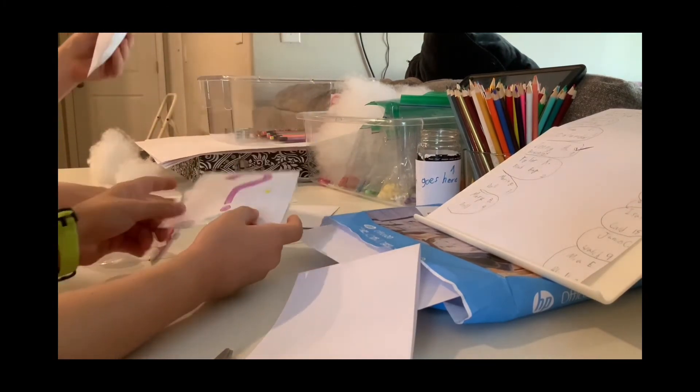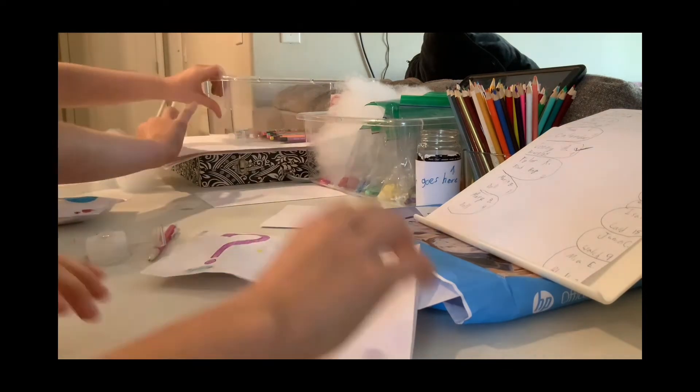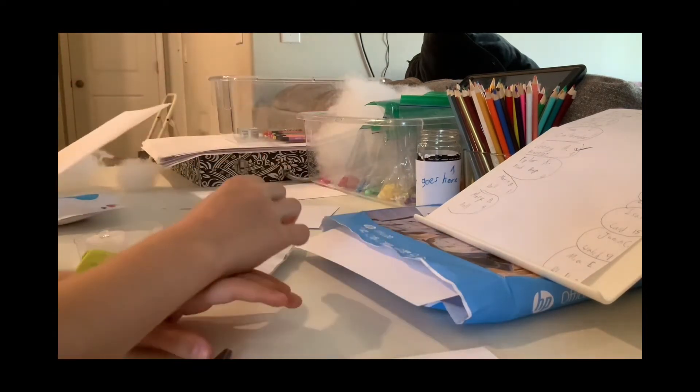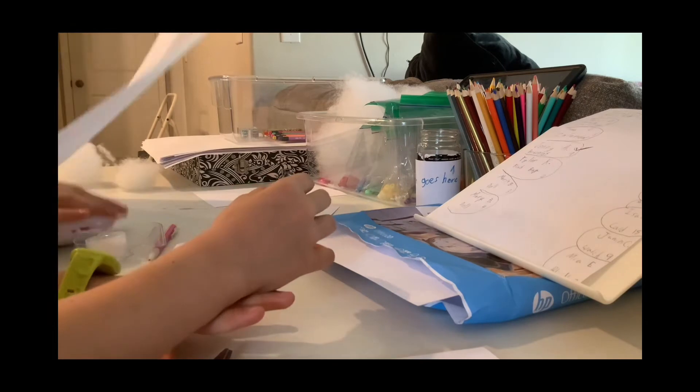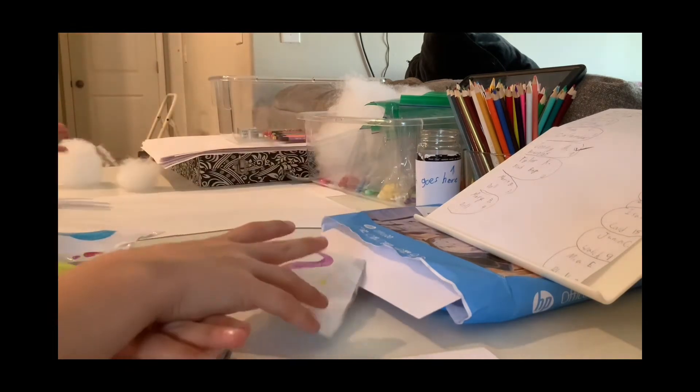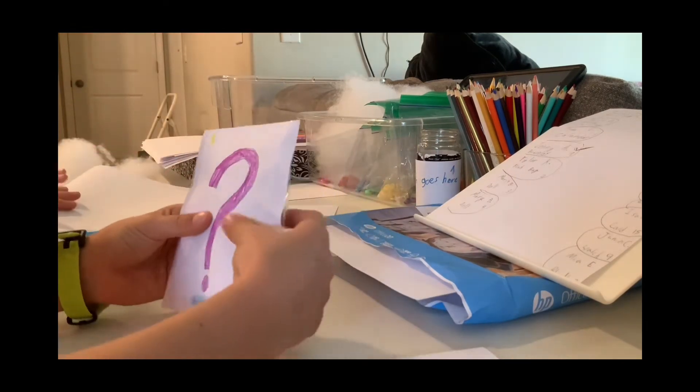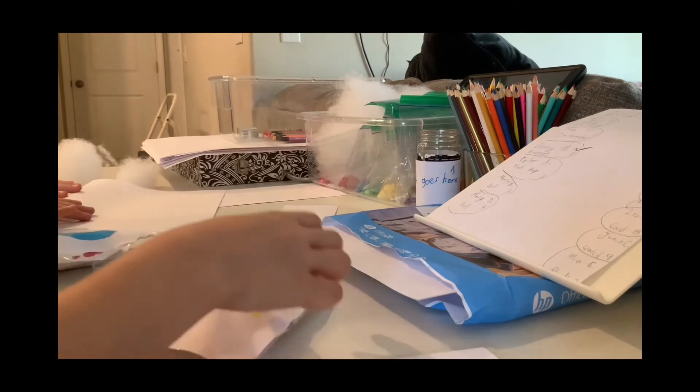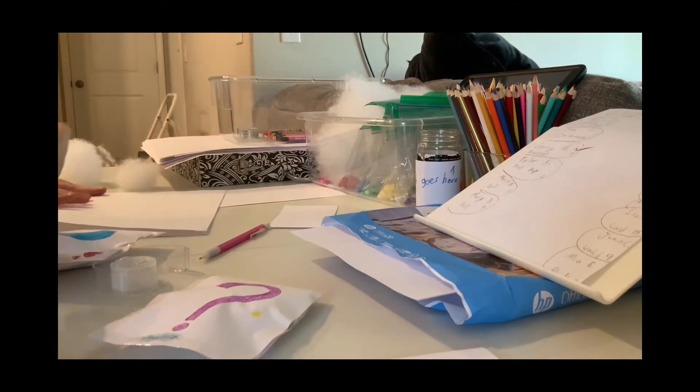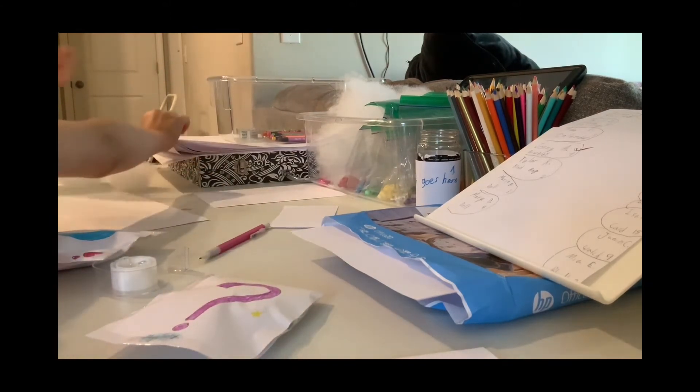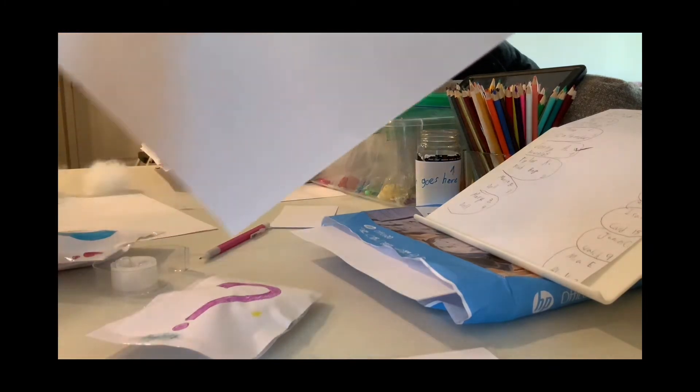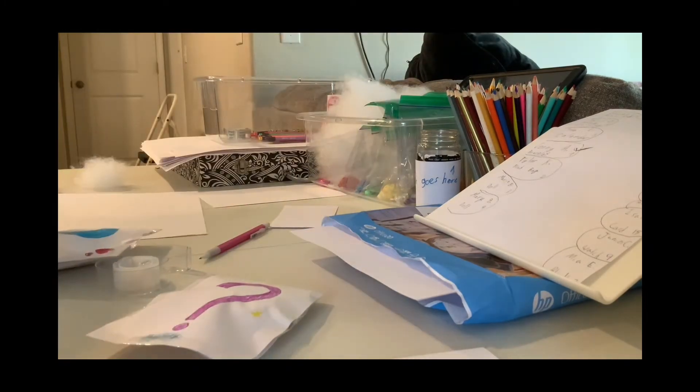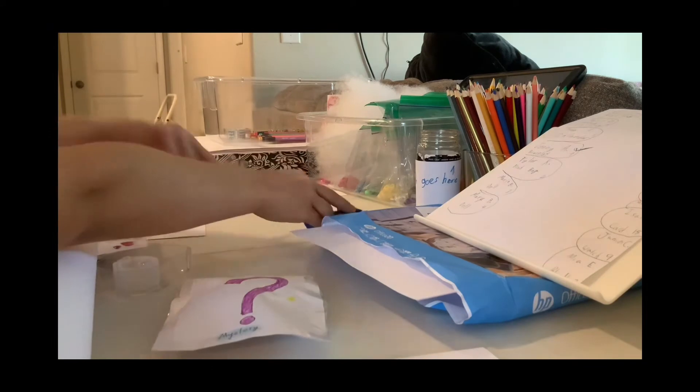Now for your blind bag part, you're going to get one of the big papers if you have some, or you can just get a normal size of paper. And you're going to fold your paper, then you can decorate the top.